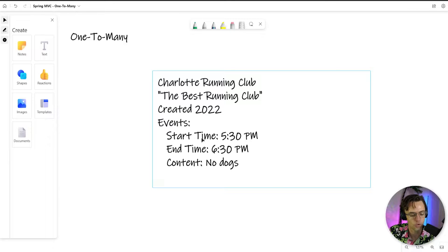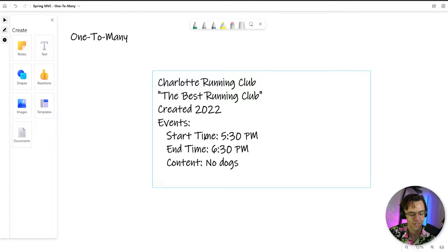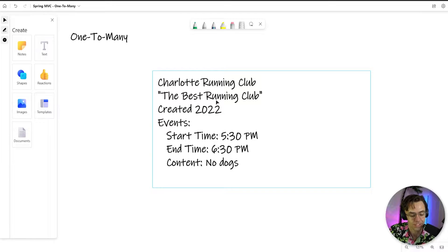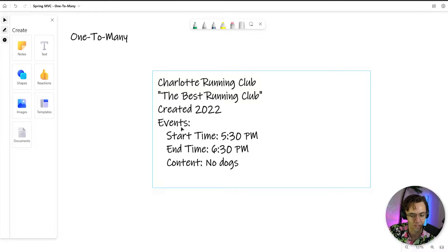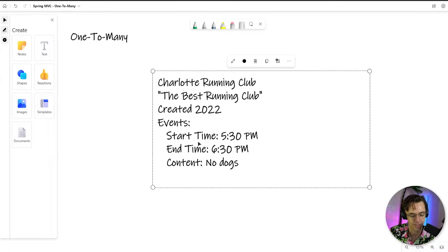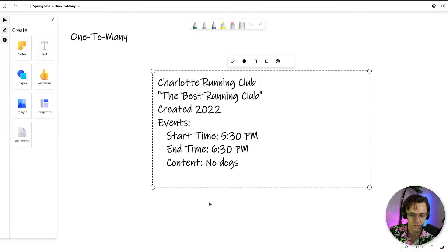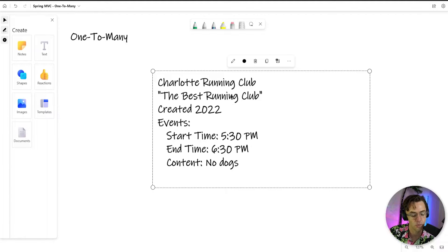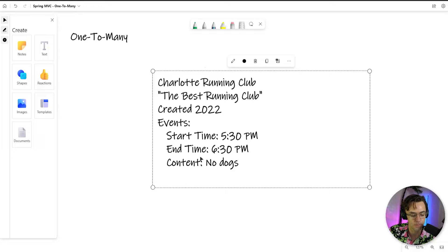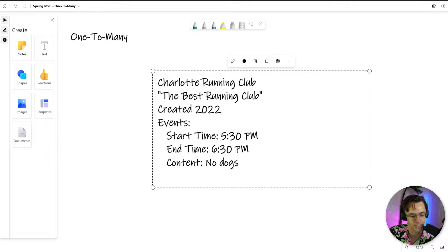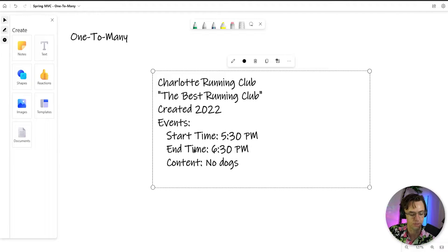And then people want to know what type or what time you're going to actually run. Because you have to meet somewhere and you would have these events. So what we're going to do is we're going to make it so that we can have running clubs. But people also can post events because you need to tell everybody what time you're going to meet.